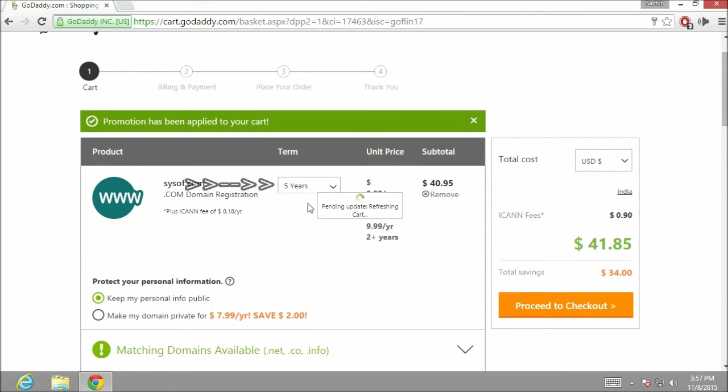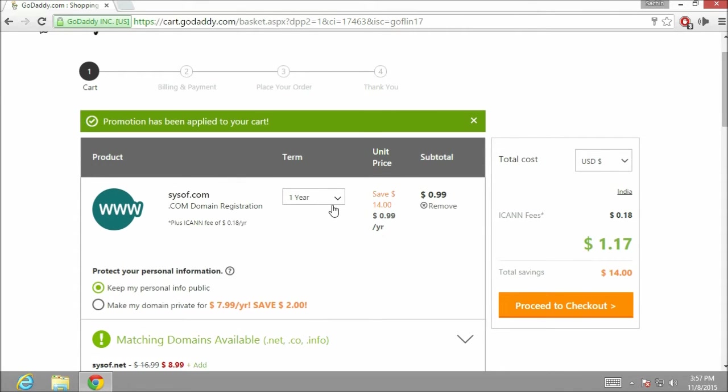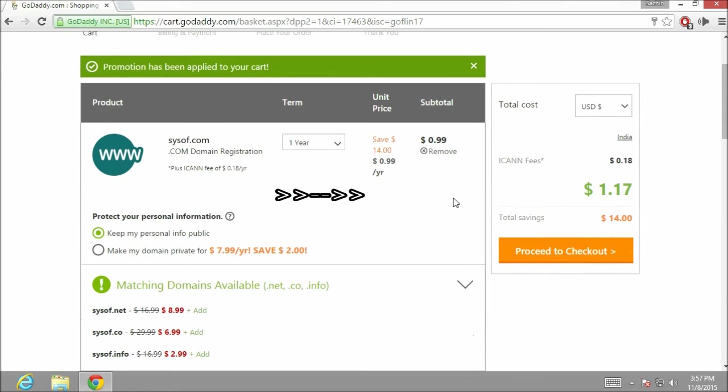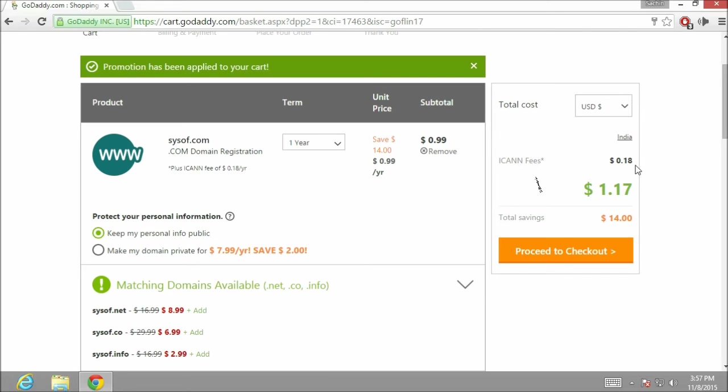Now as you can see over here, I am getting a domain name in a discounted price which is 99 cents and the saving of 14 dollars. The ICANN fees is 18 cents, so the total is coming 1 dollar 17 cents.